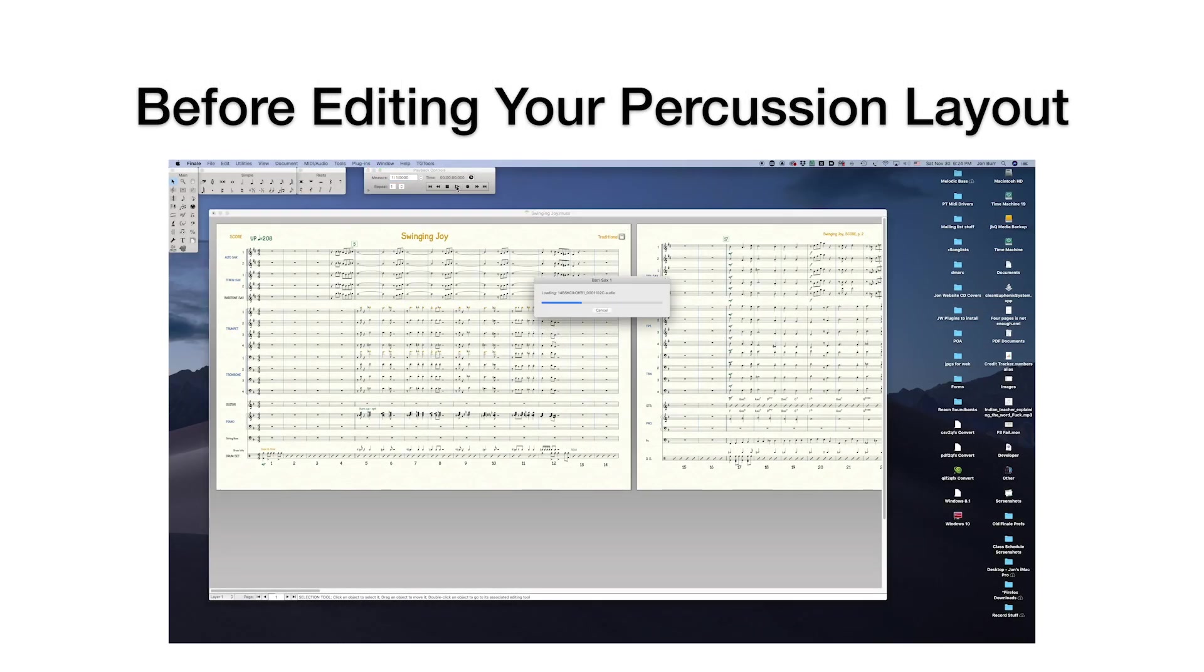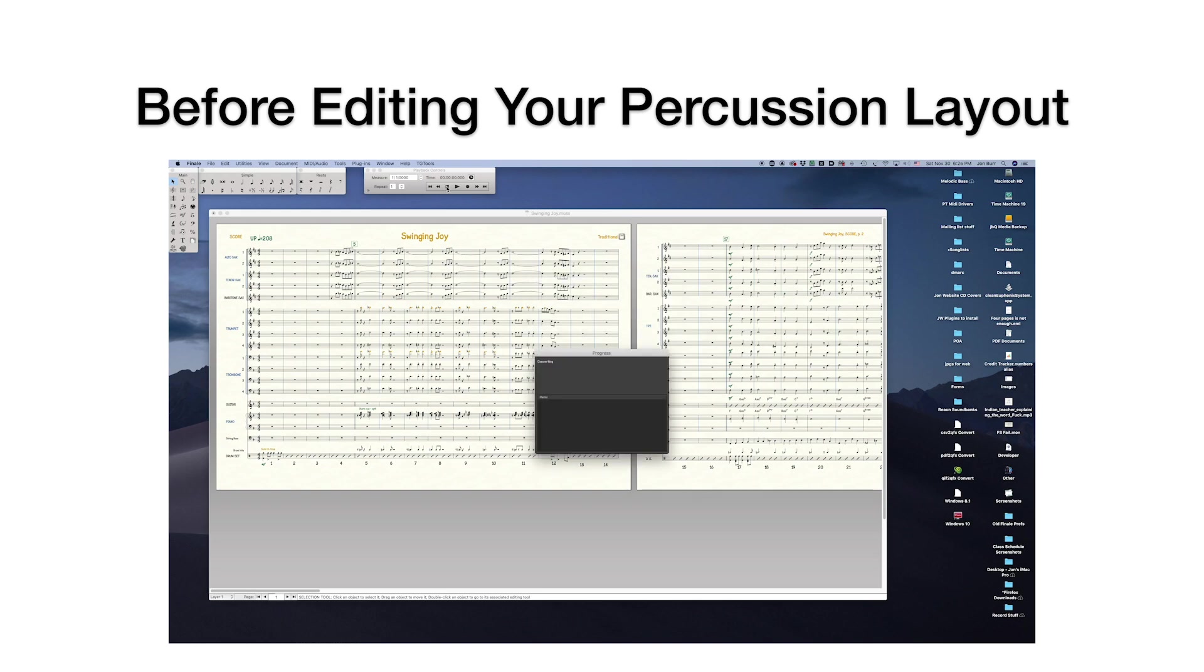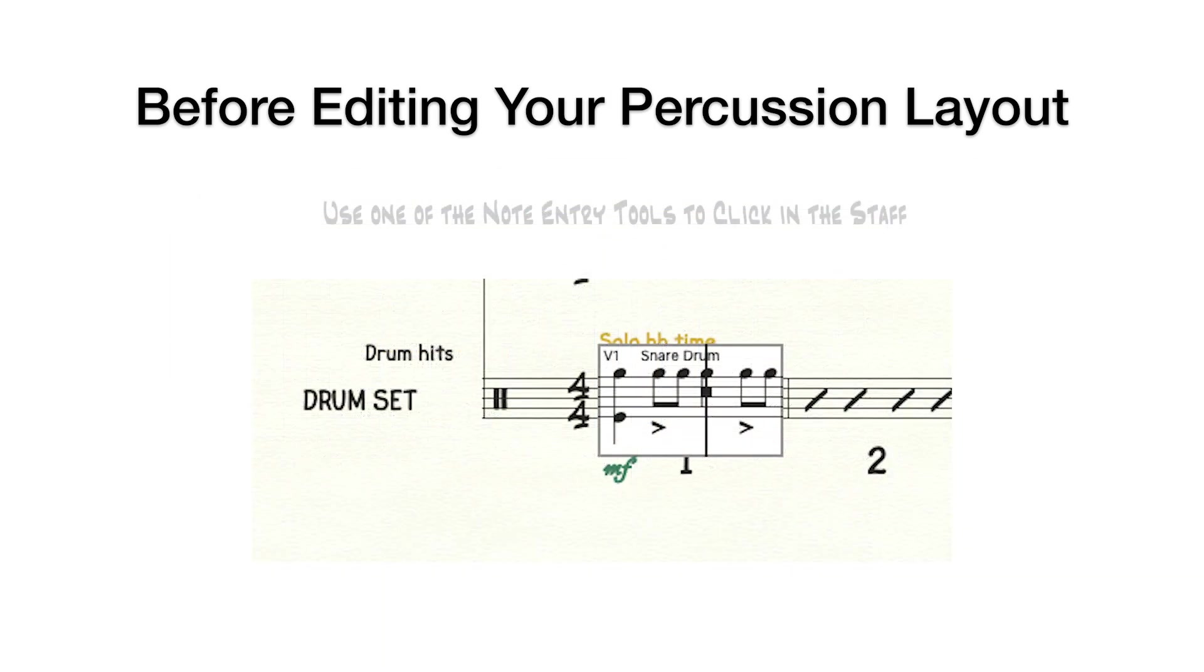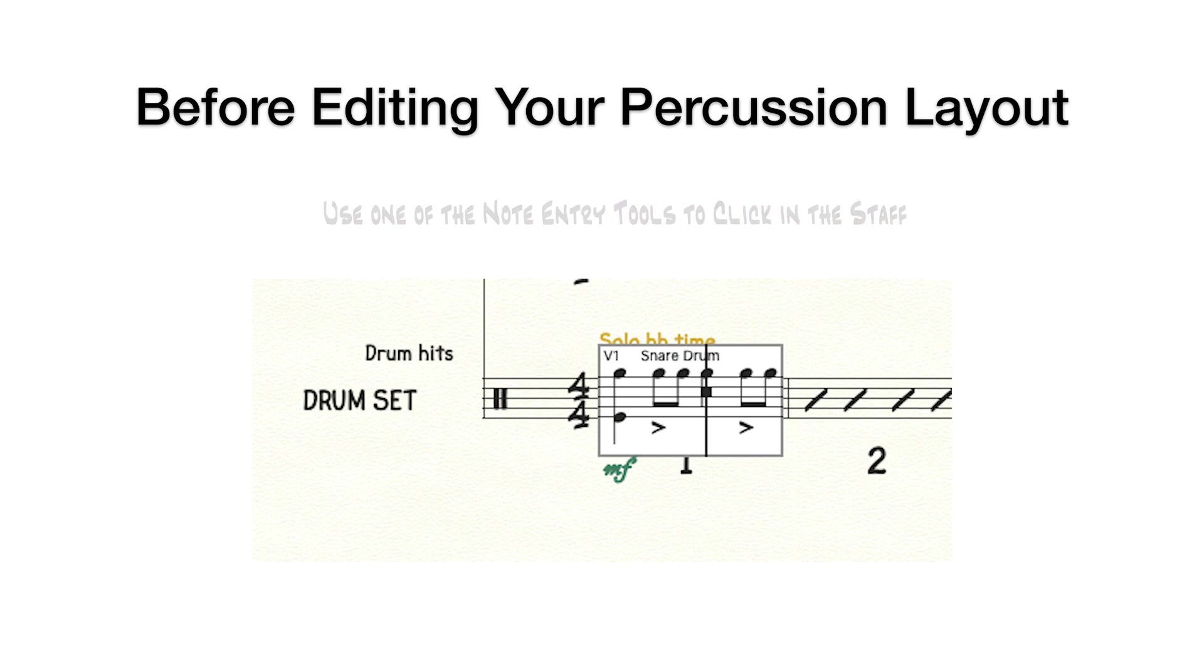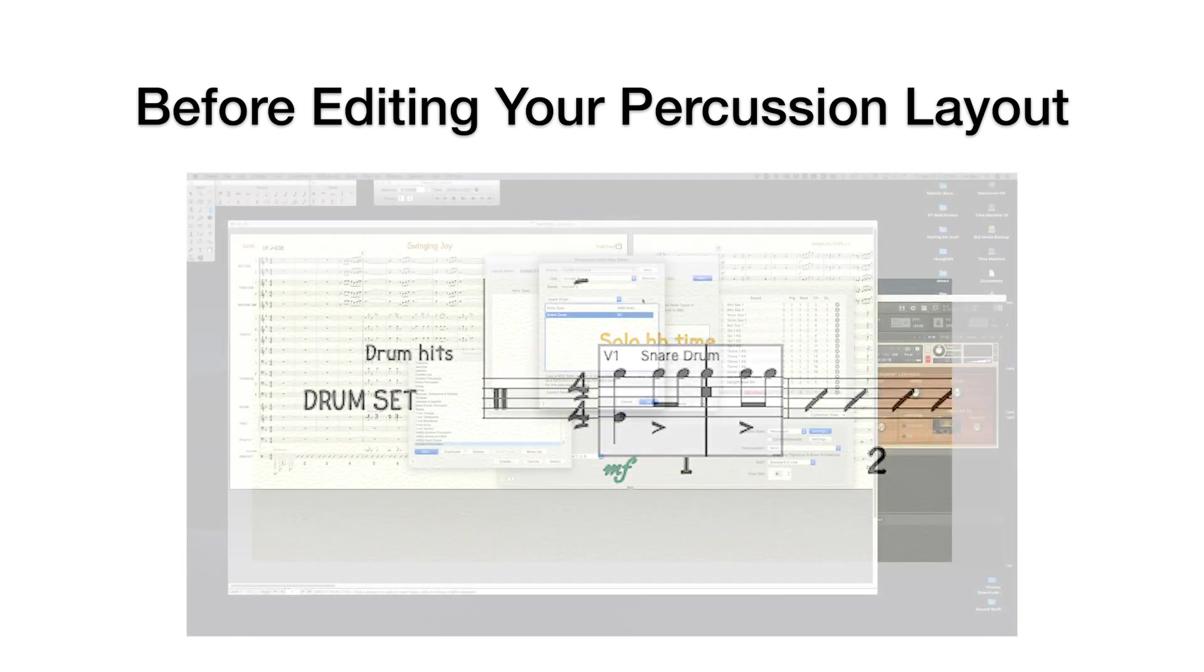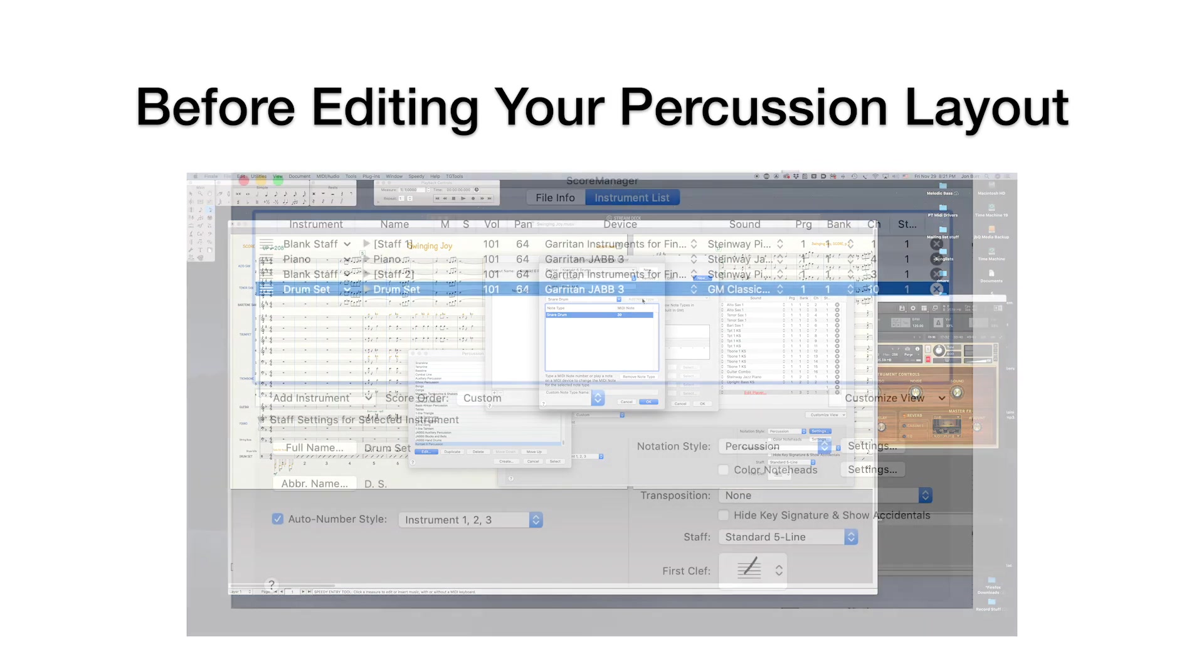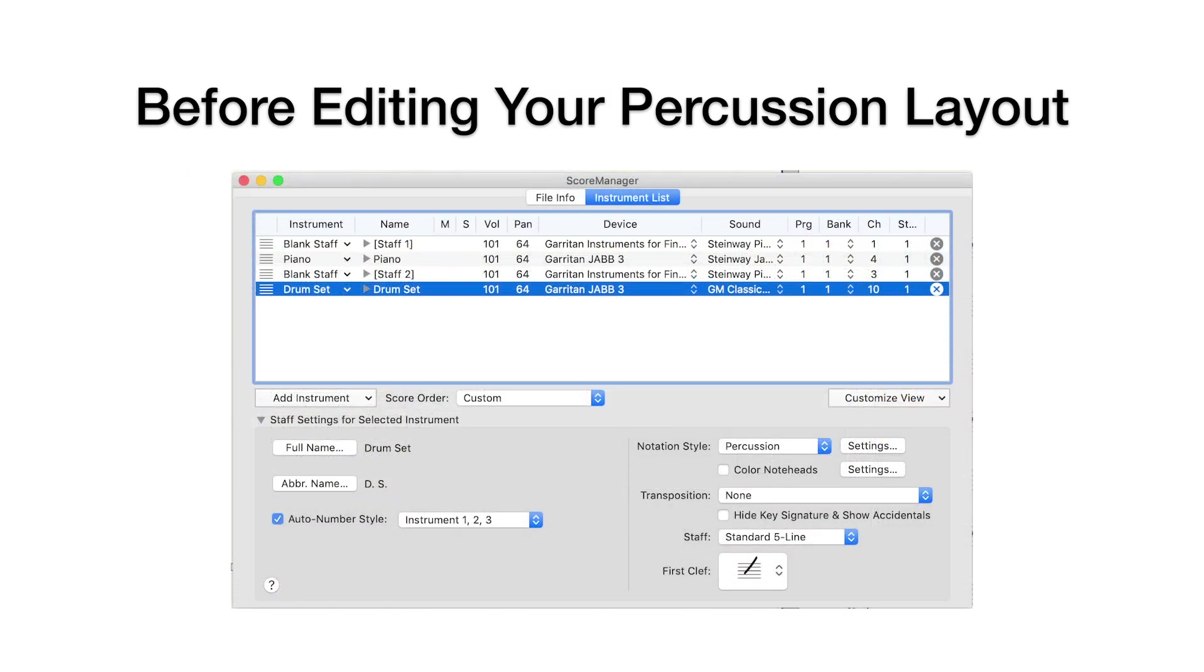We'll start by going back to your score. Hit the space bar to make sure your devices load their samples, assuming you've already added a new device. Click in the percussion staff you want to edit. Later, having done this, you'll be able to audition samples as you add them as note types to your percussion MIDI map. Then, let's go back to the Score Manager.